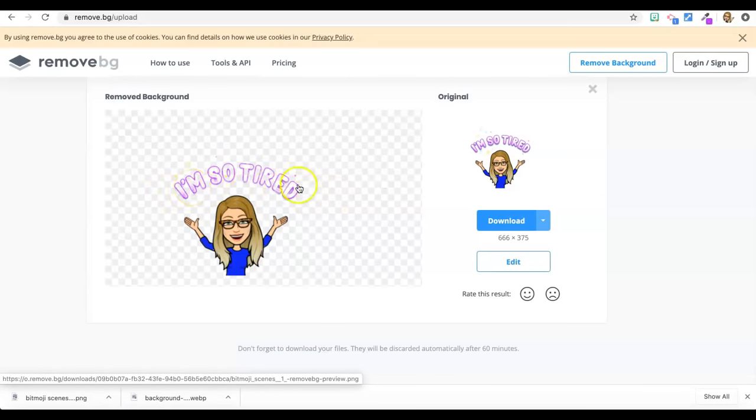And now when I go back to my slides, I insert image. And this one that says remove BG preview, that's the new one. And there she is without the words. So when you can size that box down, I would crop it. It'll make it easier to work with.